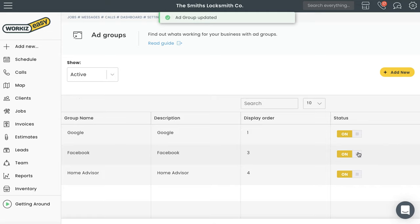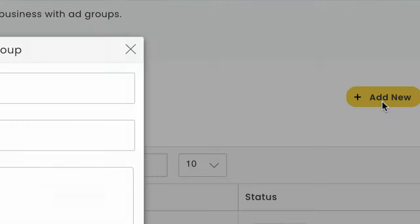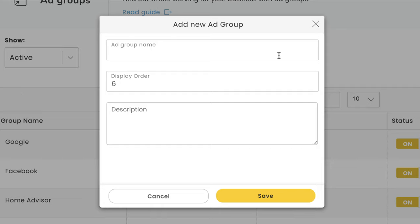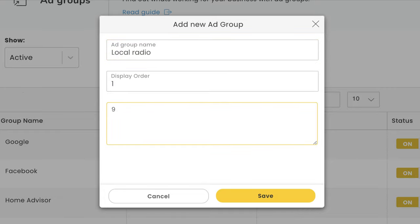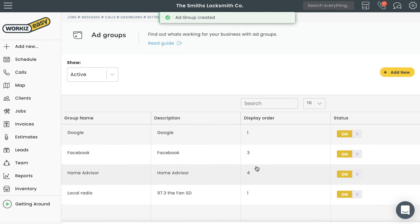Now to add a new ad group, go ahead and select the Add New button over here. It's going to ask for a few things. First is a name for this ad group - this can be anything to help you identify the ad source: Yellow Pages, local newspaper, Instagram, up to you. Next is the display order - that's just where you want this ad group to appear when you're choosing them in the future. For example, if you want it to appear first on the list, enter one. Hit save and then you're done.